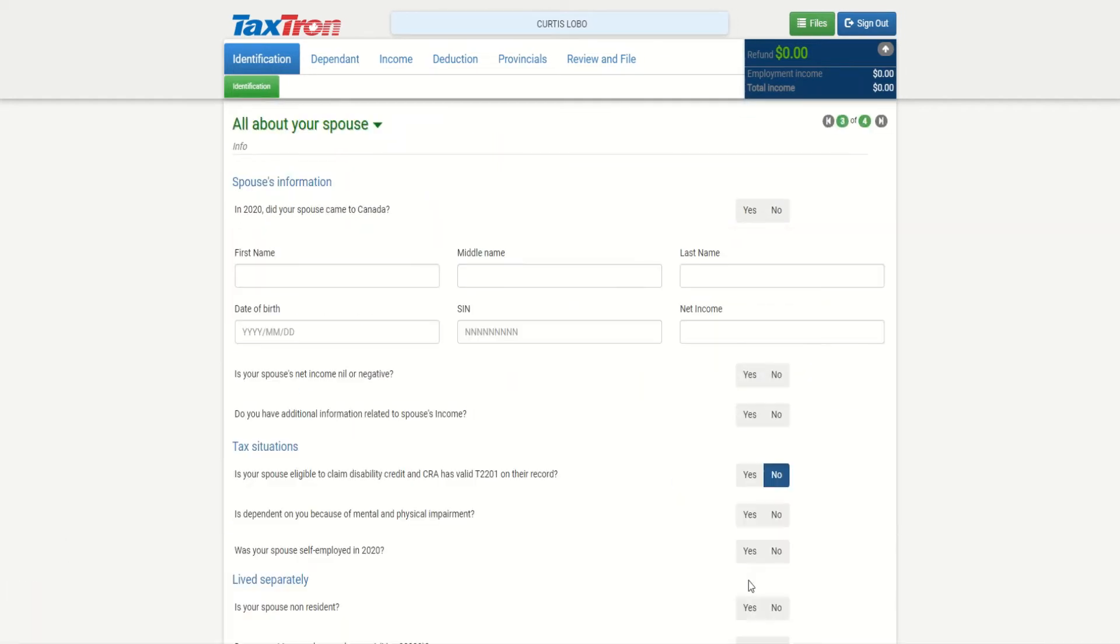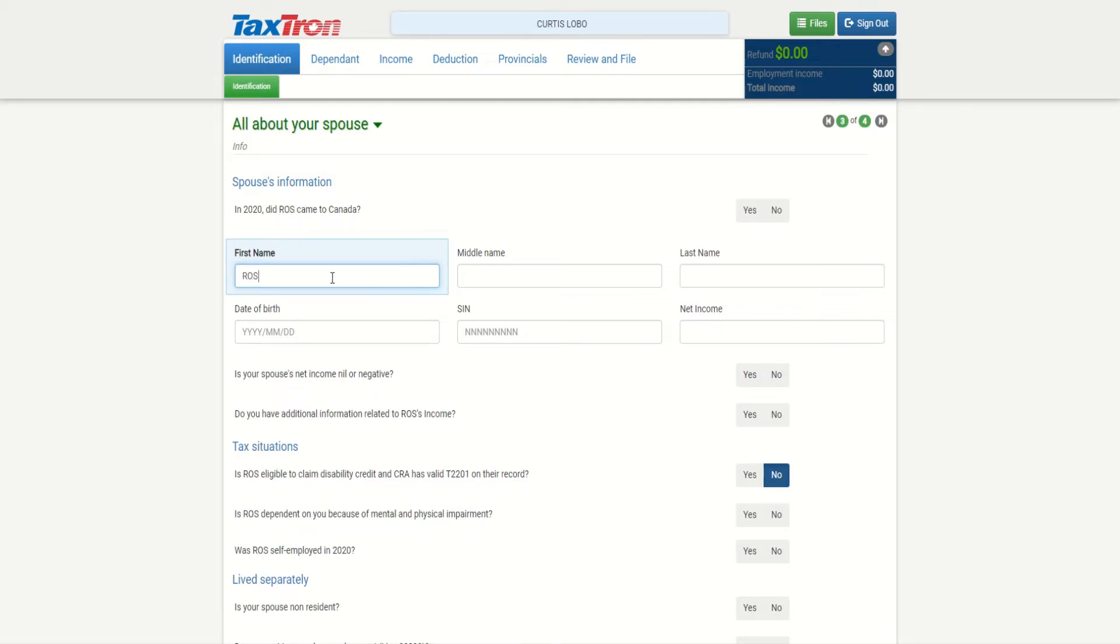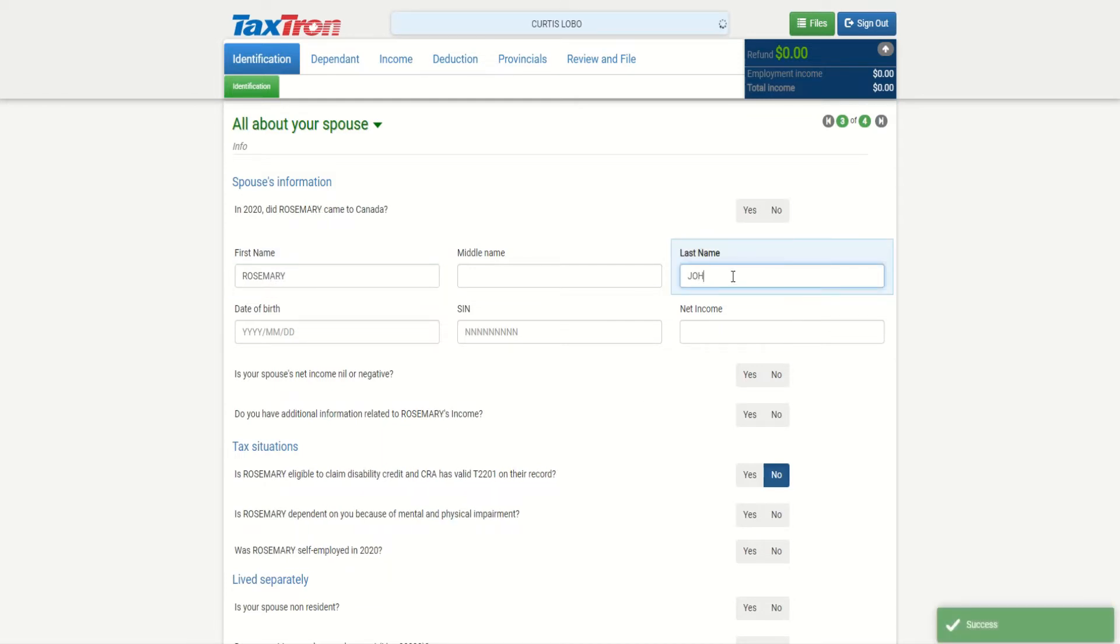Now when we're going next, it's asking us spouse information. In the previous examples where we did a single person, you never saw this information come up. Now we're doing a common law or married, but we're only filing for one spouse. Even if you're filing for one spouse, you still need to provide additional information for the partner. In our case, the partner is Rosemary, last name is Johnson.